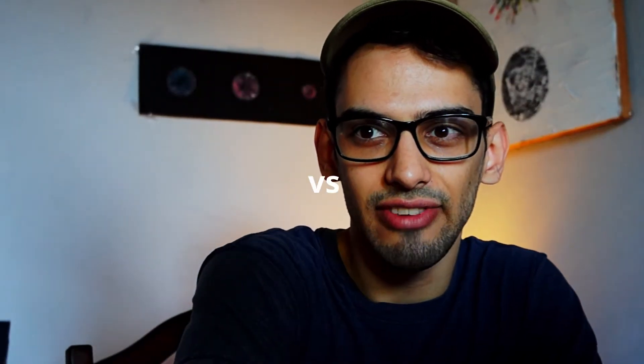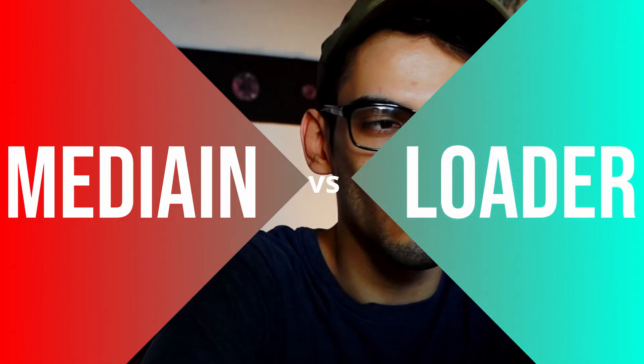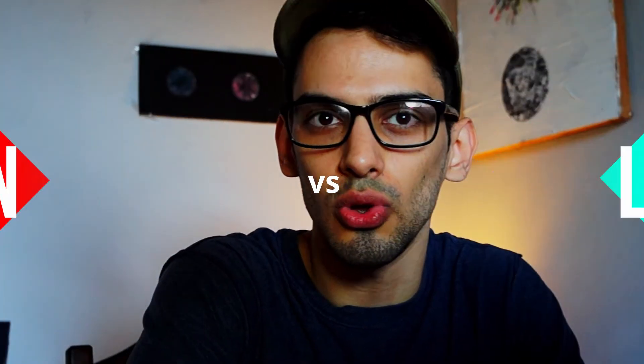Welcome back to a new episode. In today's episode, we're going to dive into which one you should use when making a fusion composition and working with an image or Media In file that you put inside your project.